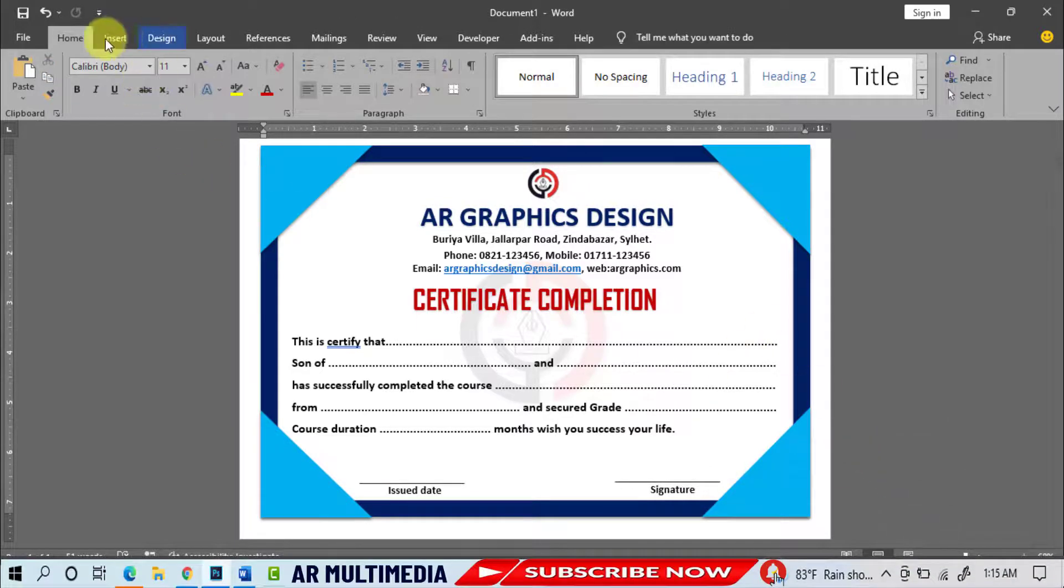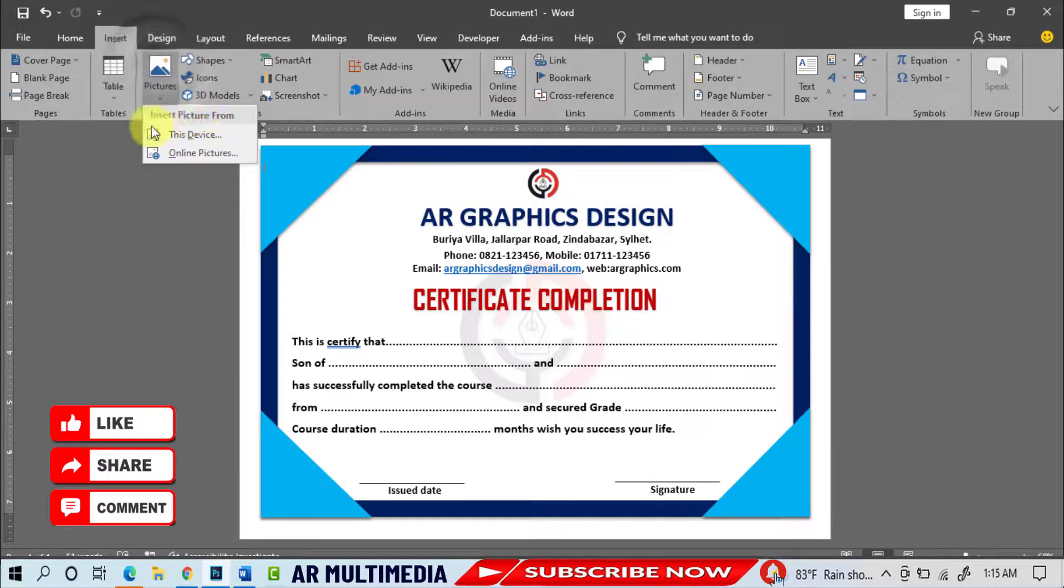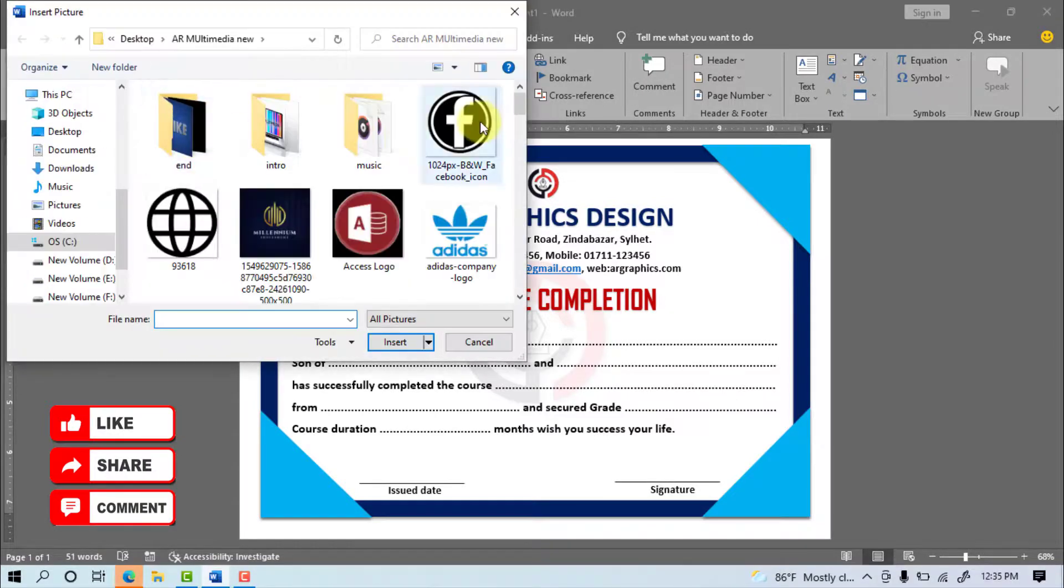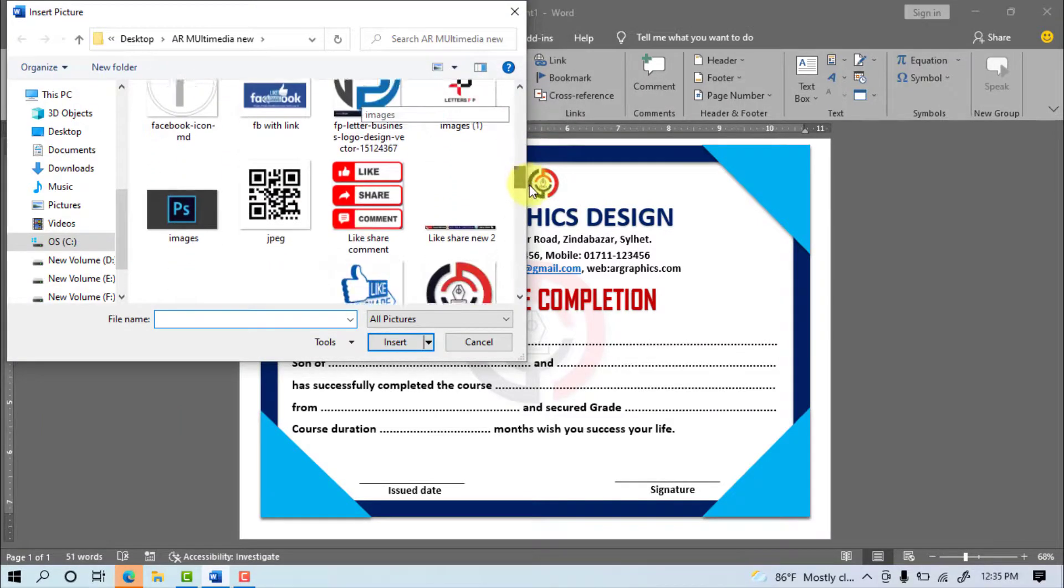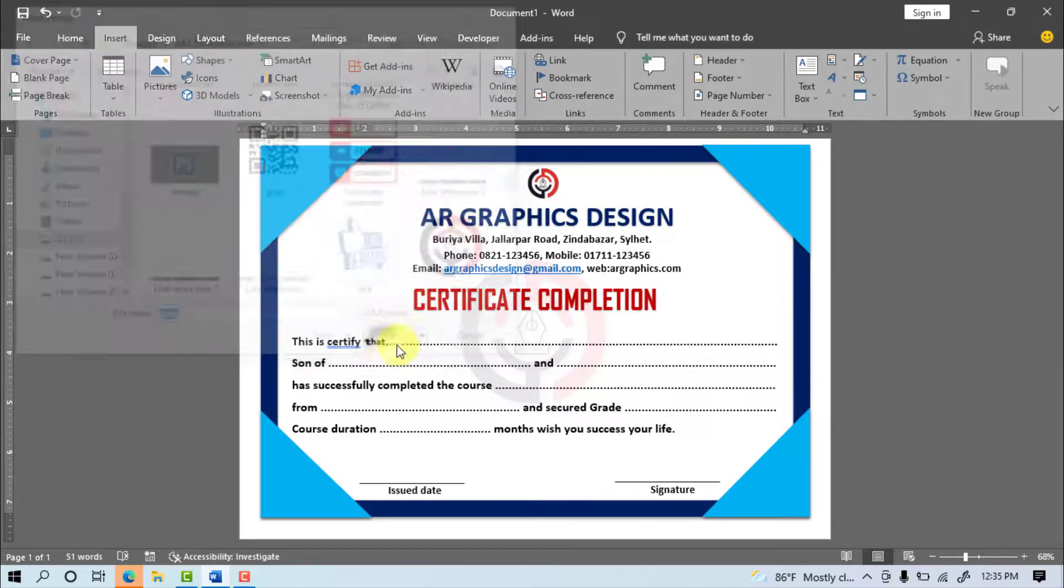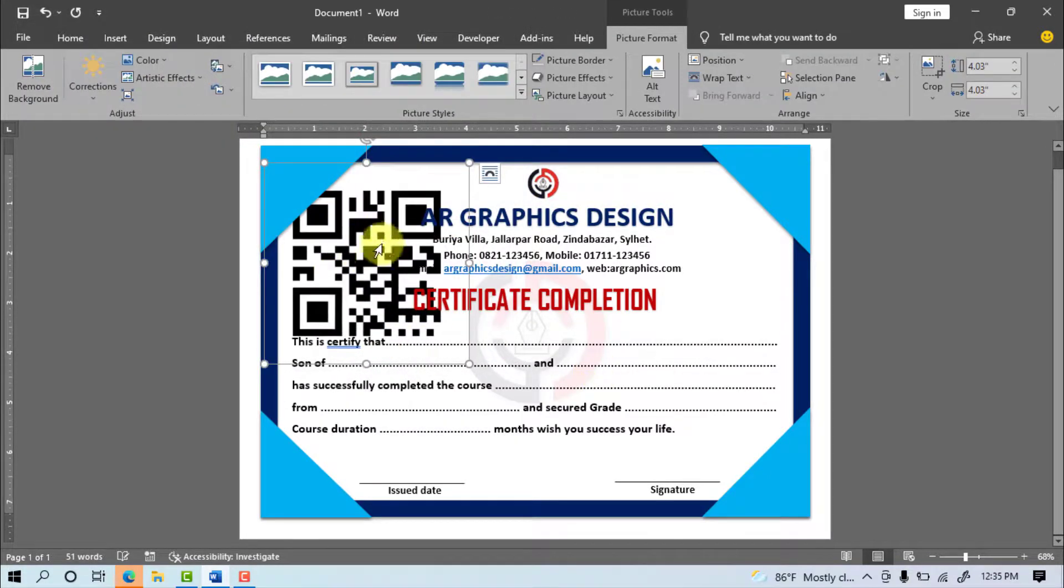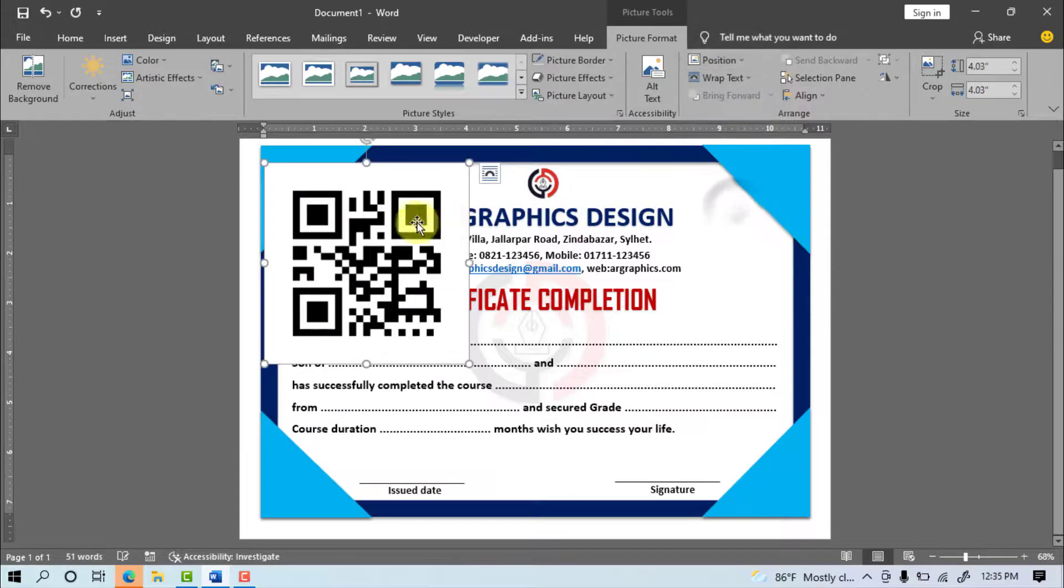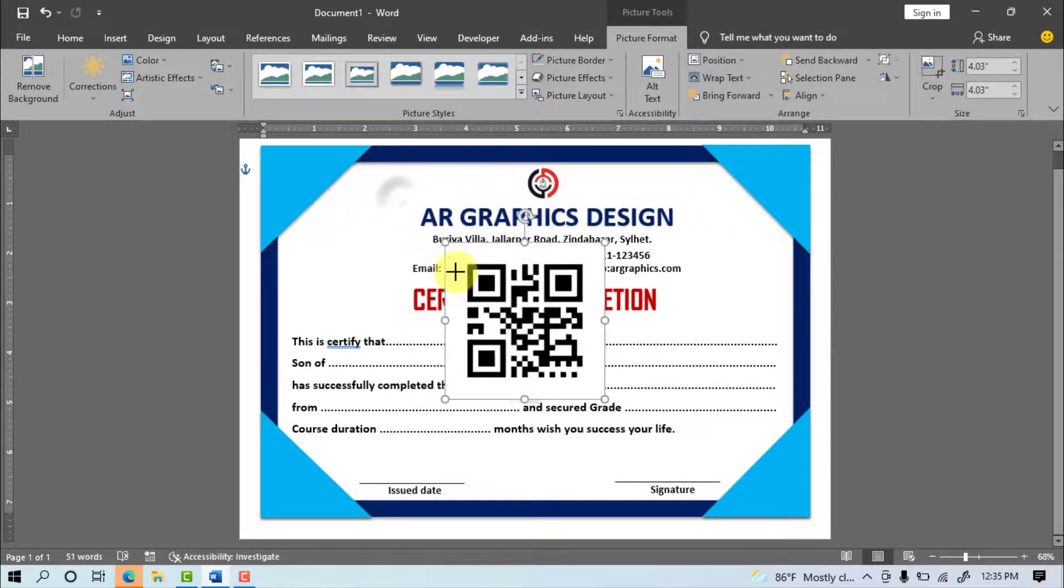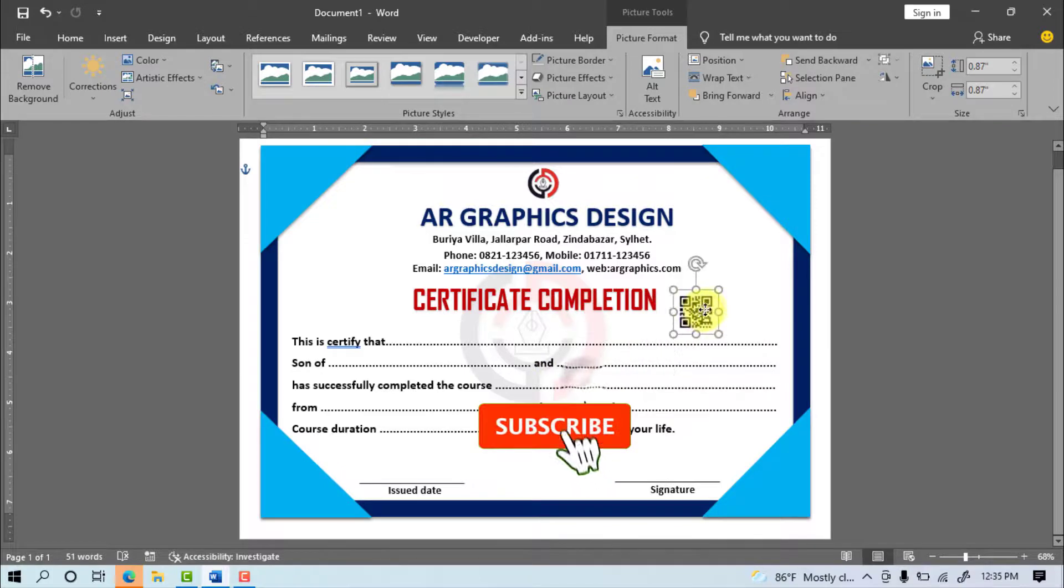Picture, This device, Select QR code, Insert, Wrap text In front of text, Set QR image In certificate.